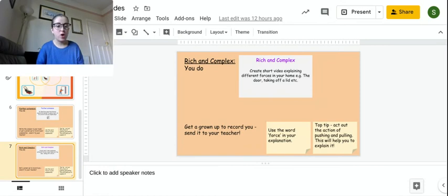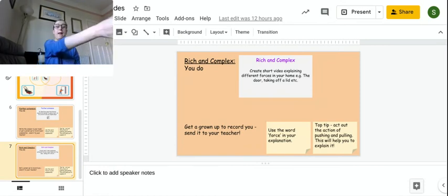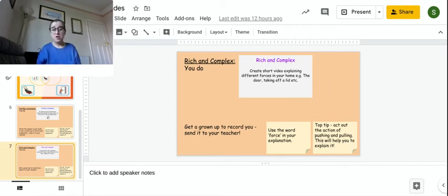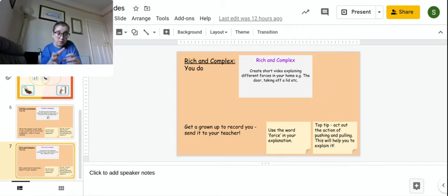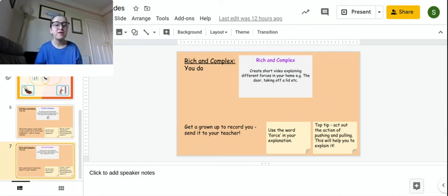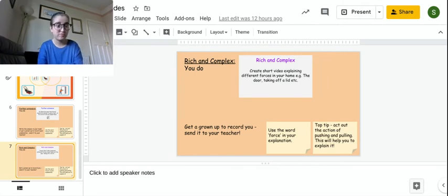Of different forces in your home, and I want you to tell me what there is. So you could pull a door and you could explain, I am pulling the door, I'm opening the door. You could explain maybe taking a lid off a jar. What sort of thing? That's kind of more of a twist.